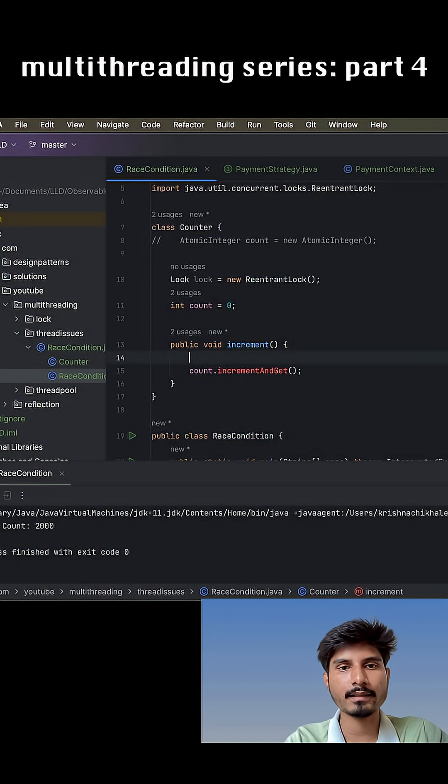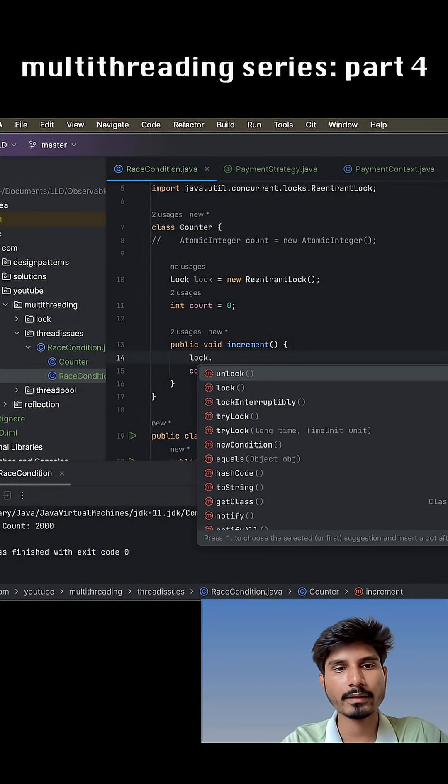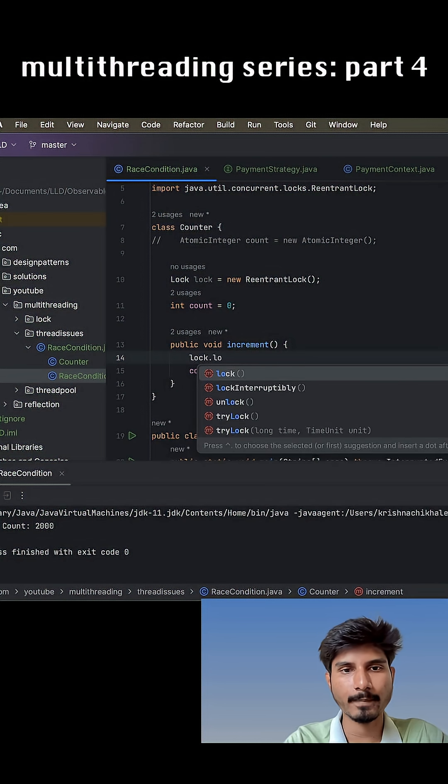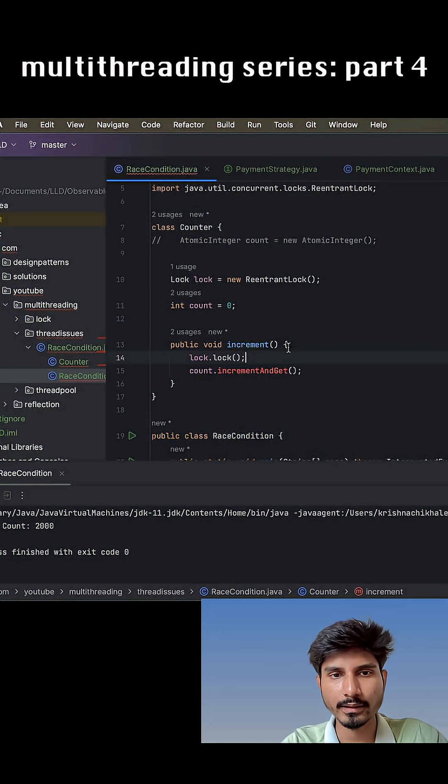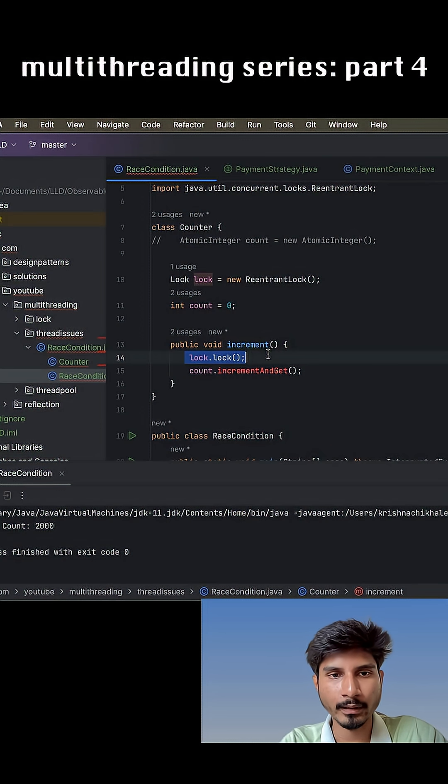Now what we have to do is the critical section where we want to put a lock - before that we have to use this lock.lock() method. Okay, so we have this lock method.